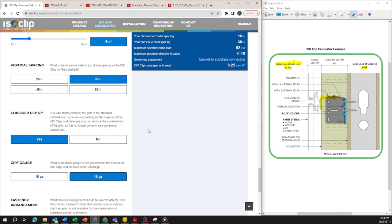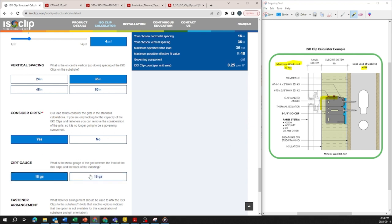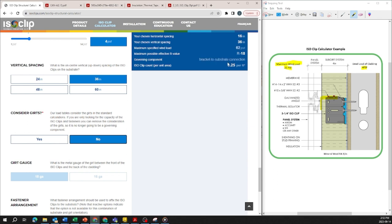And if you want to consider a sub-girt system that's not an L angle, let's say a Z bar or if you want to use a heavier gauge than 18 gauge or 16 gauge, you can actually remove the consider the girts and do your own engineering calculations where that is no longer a part of the calculation and just considers the maximum specified wind load of the ice clip itself.